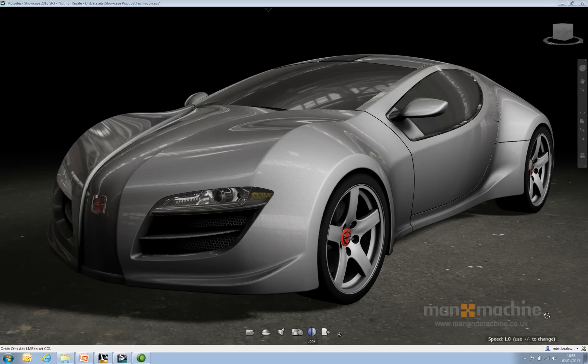Kicking off the first video on the Man and Machine YouTube channel in 2013, we've got a little bit of Autodesk Showcase. What I want to show you today is something that I've had as a tip from one of the Autodesk technical guys, so thanks to him.